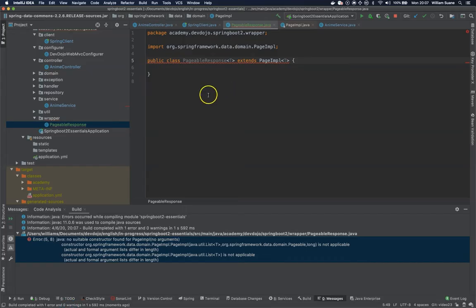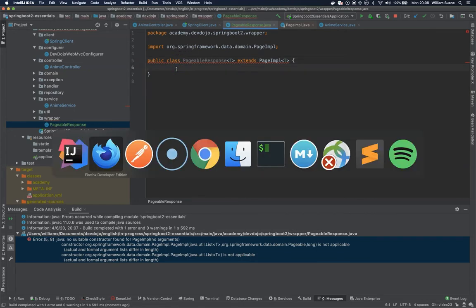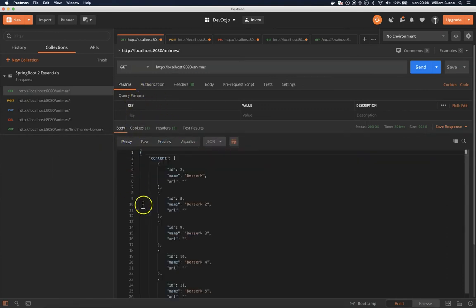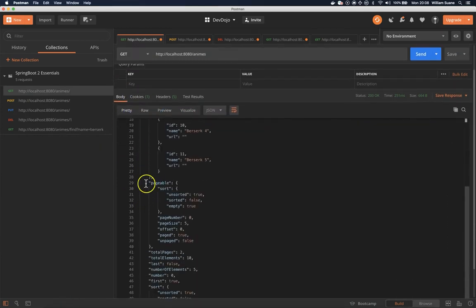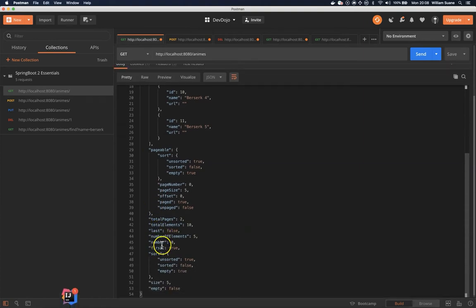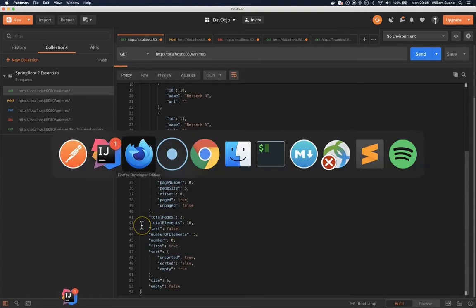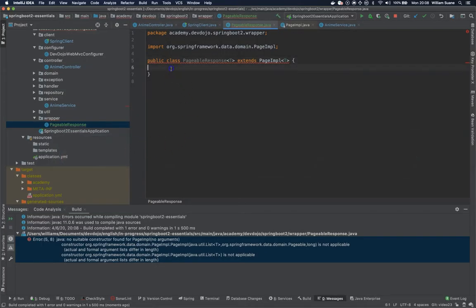So what are we going to do here? Well we do have a couple things that we need to do. The first one is figure out what attributes we are going to add there. So basically all these attributes pageable, total pages, last number of elements everything needs to be available there. So let's go back and let's start creating these guys.